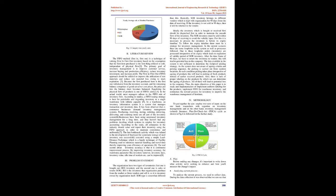In a warehouse, an inventory information system is a system that manages transaction and inventory data. It has been observed that e-commerce businesses demand inventory management systems. Purchasing, receiving, storing, ordering, retrieving, delivering, and returning items are all part of the inventory system.